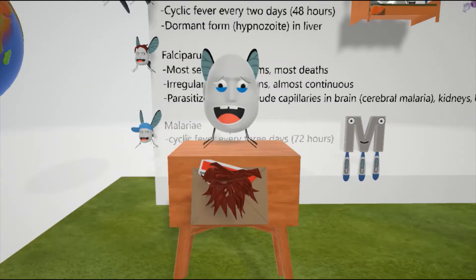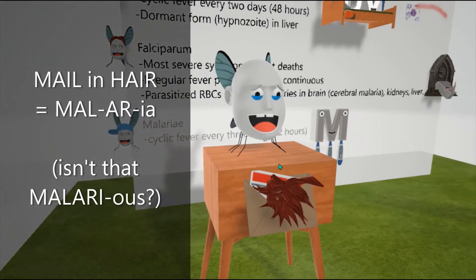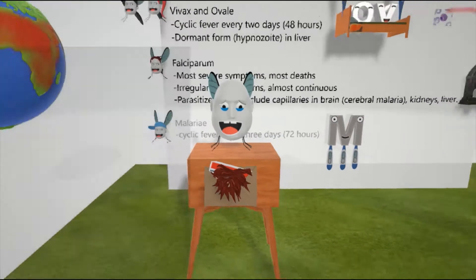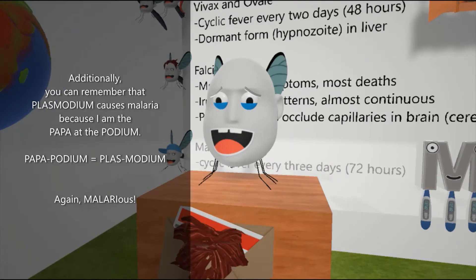If you ever forget that we're talking about malaria, just note that I've taken my hair off and put in this male hair for malaria — isn't that malarious? Additionally, you can remember that plasmodium causes malaria because I am the papa at the podium — papa at the podium for plasmodium.